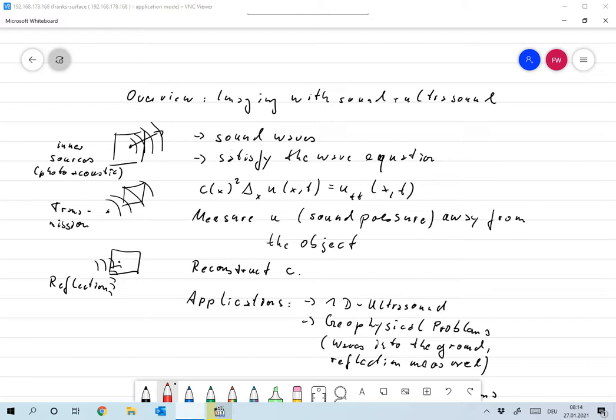And in ultrasound imaging we have several modalities. There might be inner sources, that's something I mentioned in the introduction. So you might have photoacoustics where the sound actually comes from outside the body. But the more common things are either transmission measurements where you have an unknown body that's radiated by sound from outside and you measure the transmitted waves behind the object. That would be something like a CT measurement or CT idea.